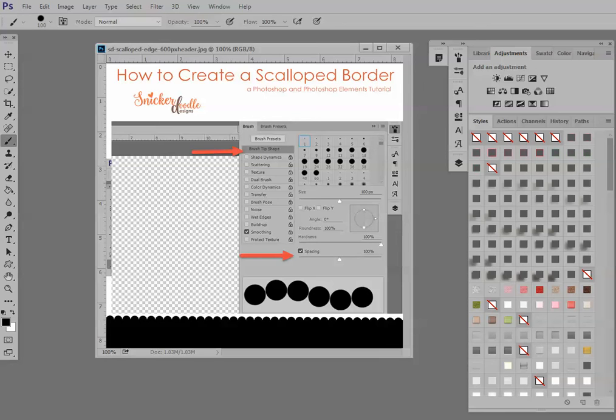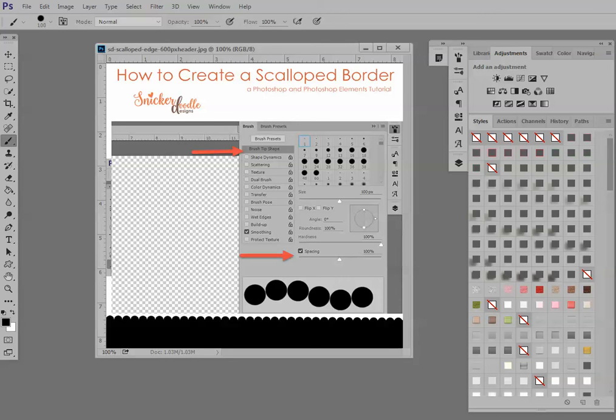Two weeks ago, we looked at how to align and distribute items in a Photoshop document. Since the writing of that article, several of you have asked me if you could use the align distribute tools to create a scalloped border. Well, the answer is yes, but there's a faster, easier way using a brush, and so today let's take a look at how to do it that way.